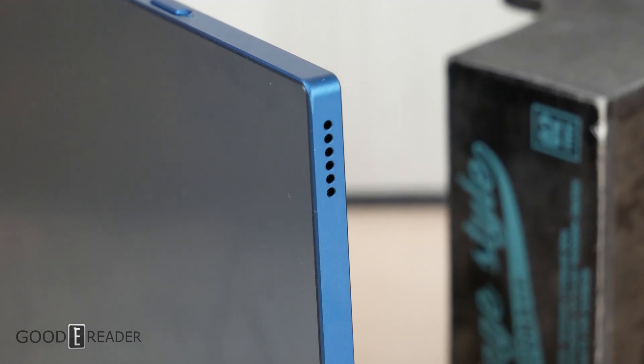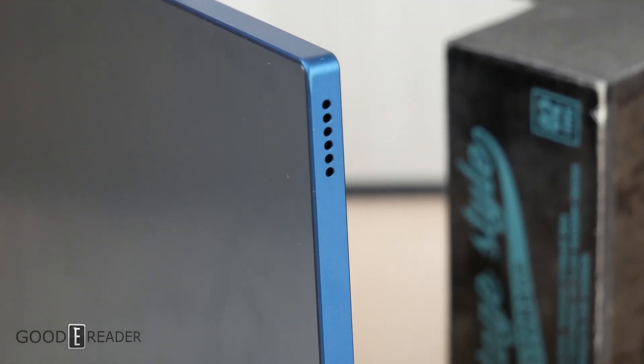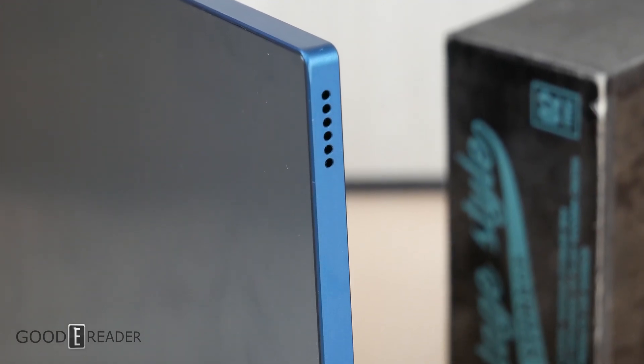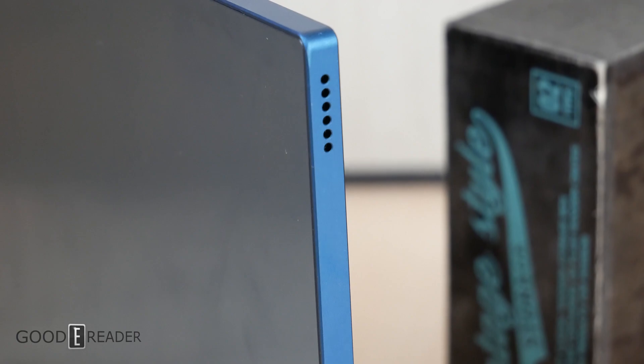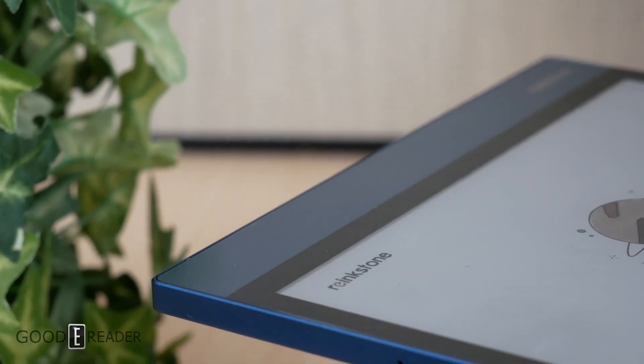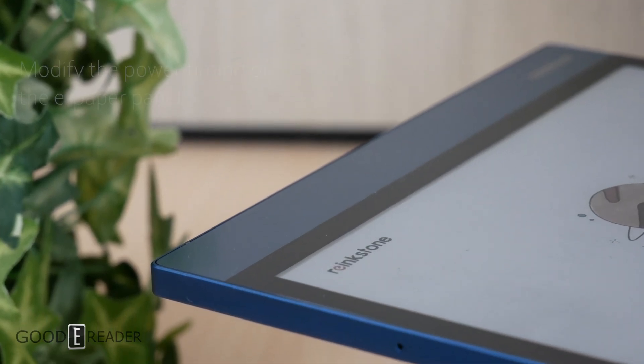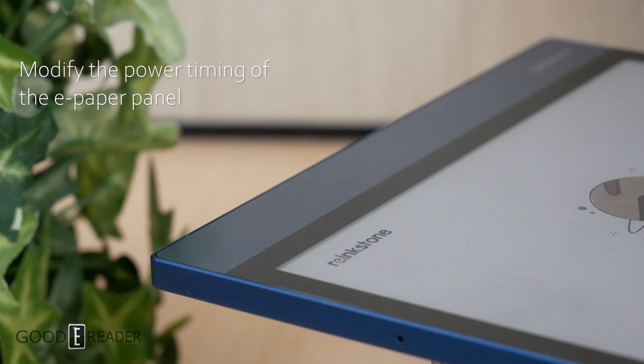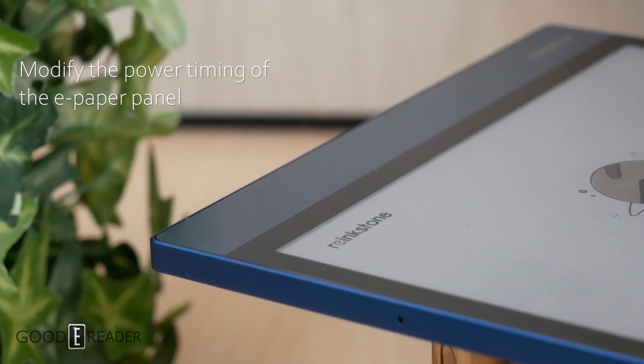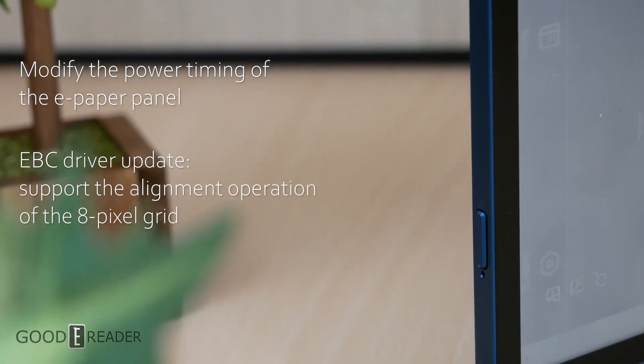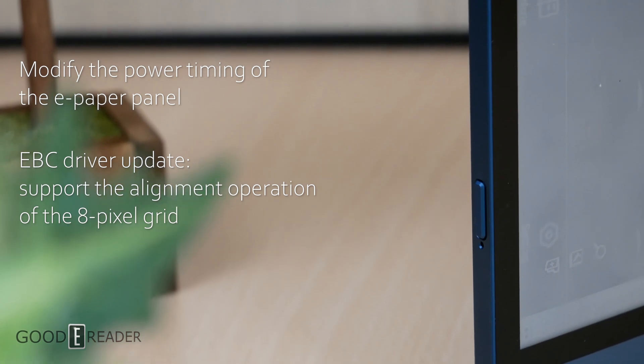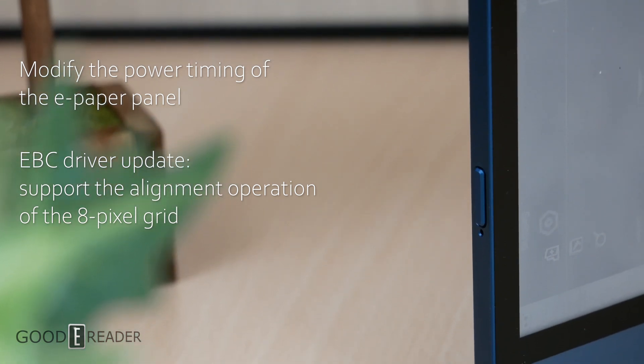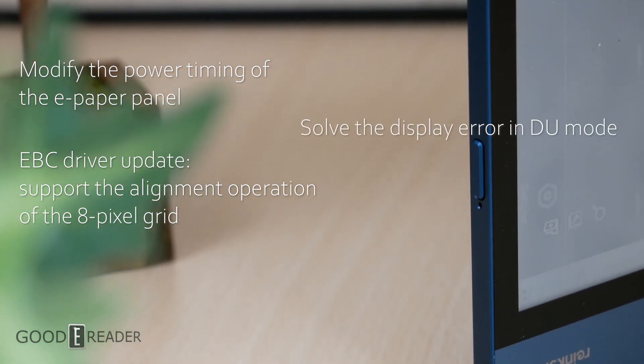For the techie crowd, items two through five are going to be a little bit technical, so let's just read them off here and you guys can do some testing when you receive it. Modify the power timing of the e-paper panel, EBC driver update, support the alignment operation of the 8-pixel grid, solve the display error in...